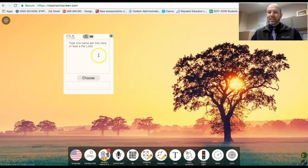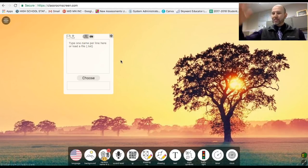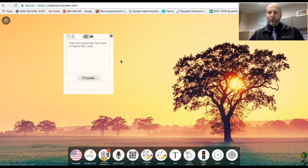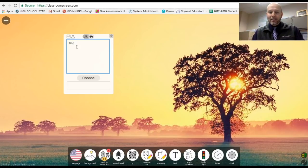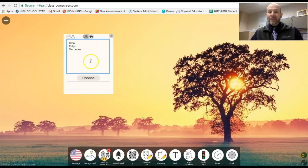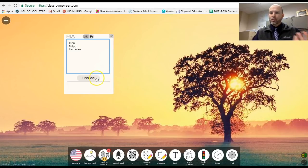Basically what this is stating here is you type the names in. So let's say you had a Google doc and had all your classroom list already. You would just paste it into here. So let's just go Glenn and Ralph and Mercedes, and then it's a random name chooser.